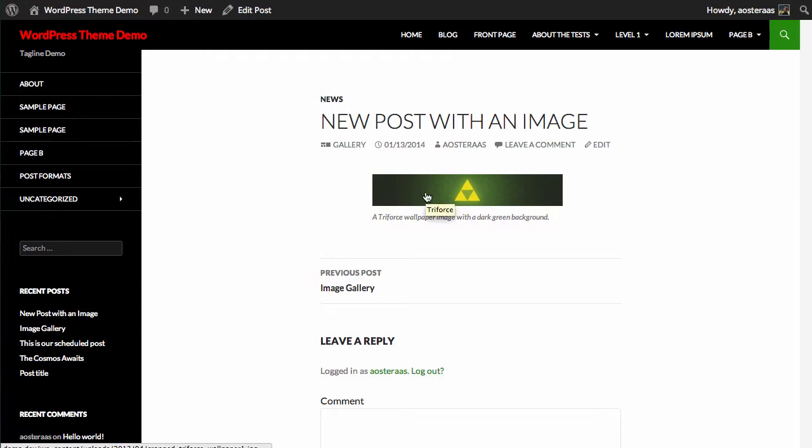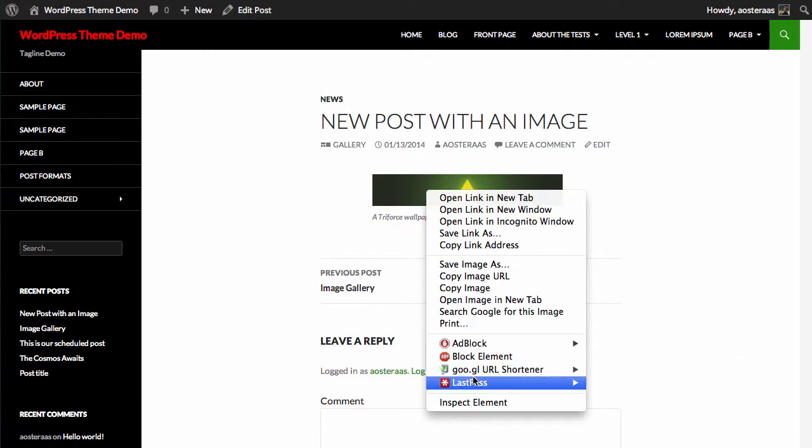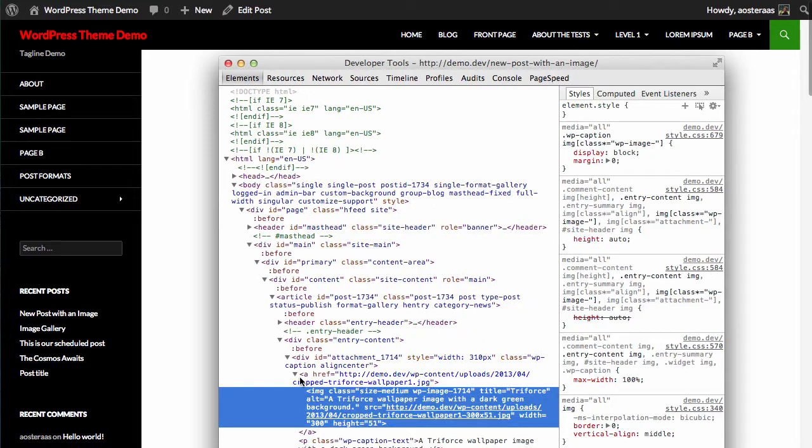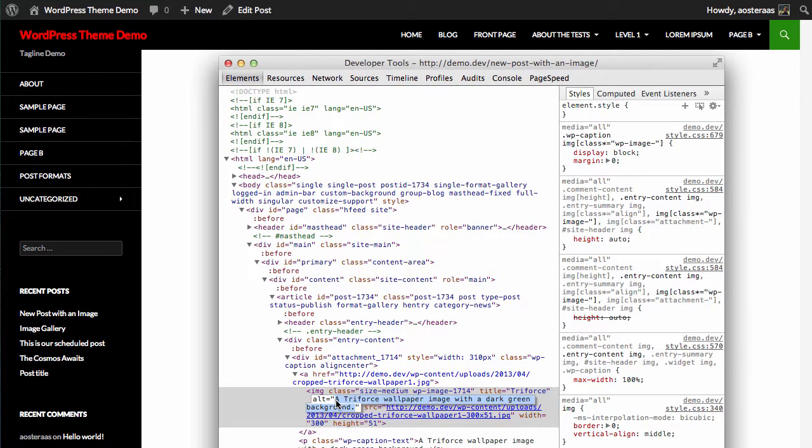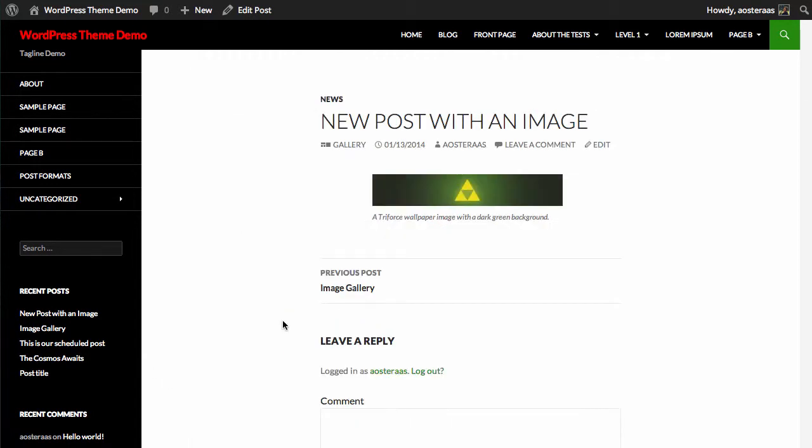So we can see that the title is loading correctly. We'll just inspect the element. We can see that the alt text here is defined as we intended. And the caption is there as well.